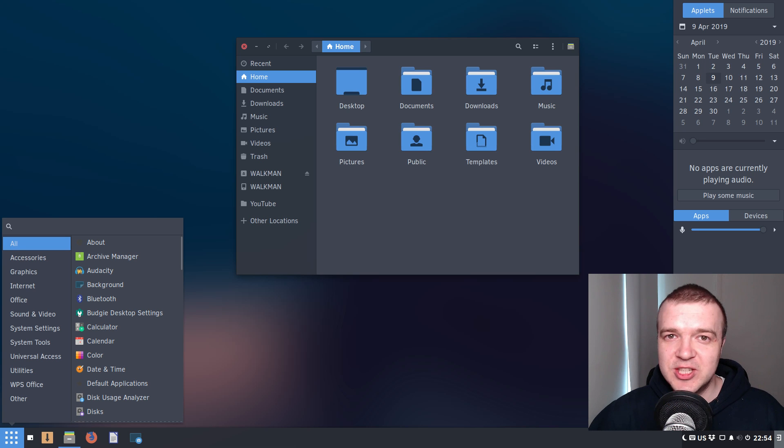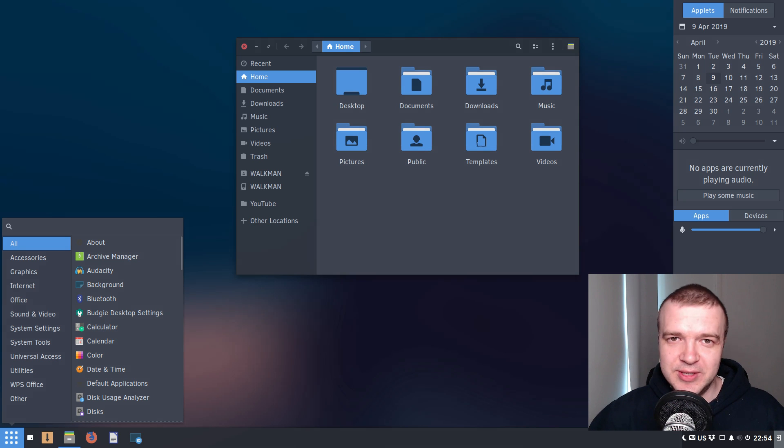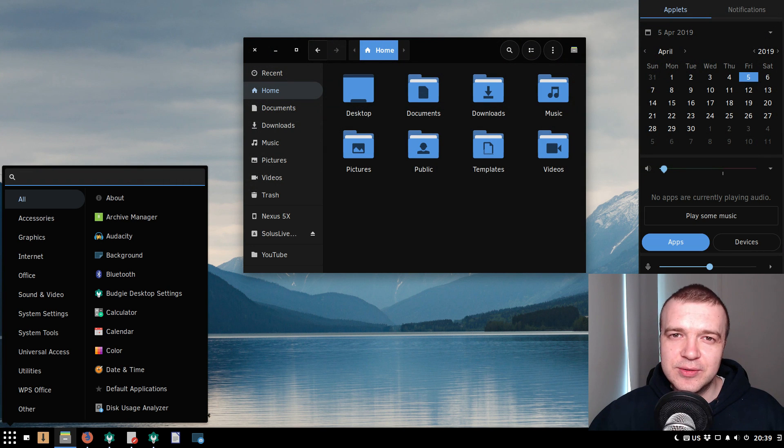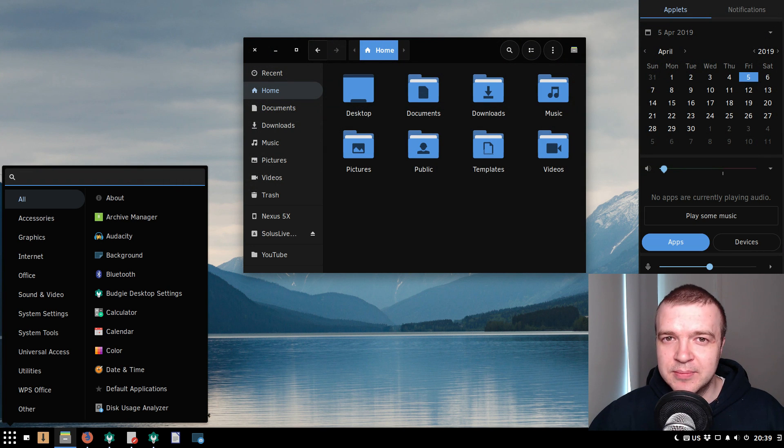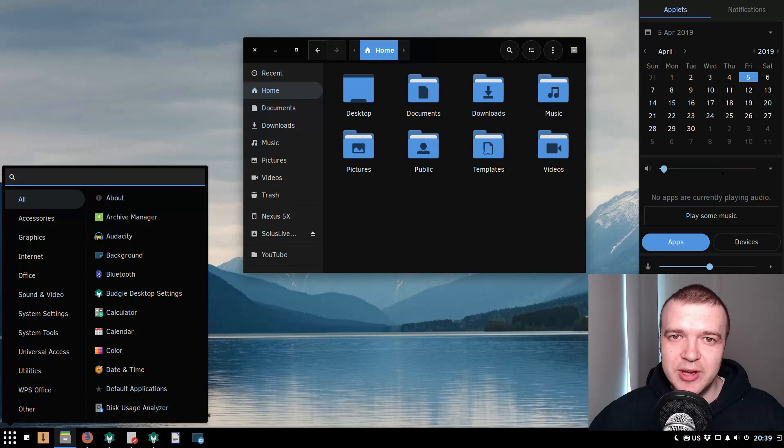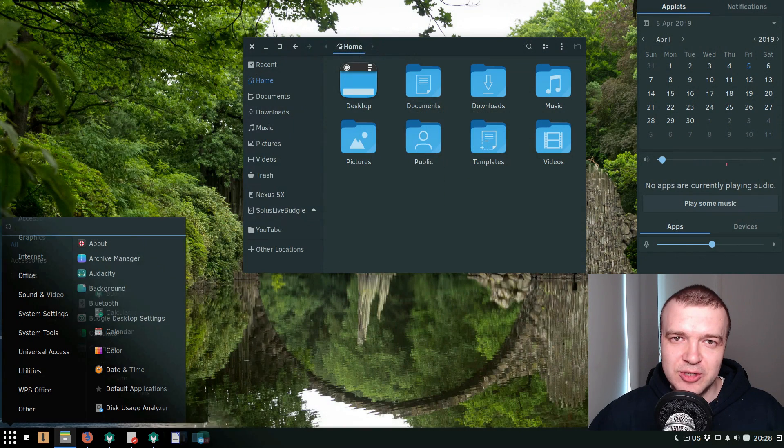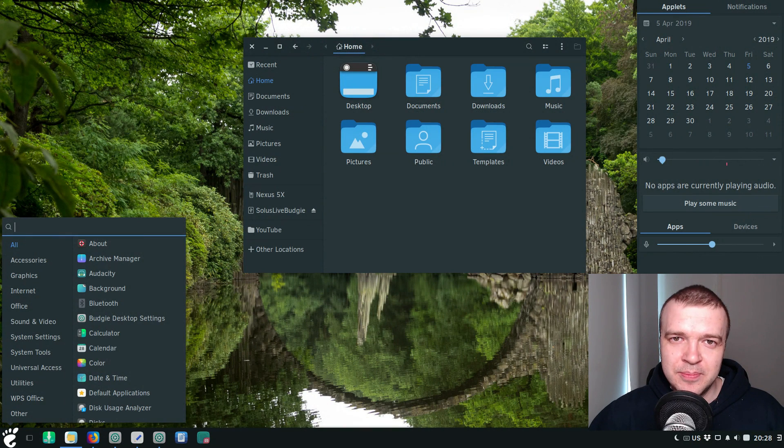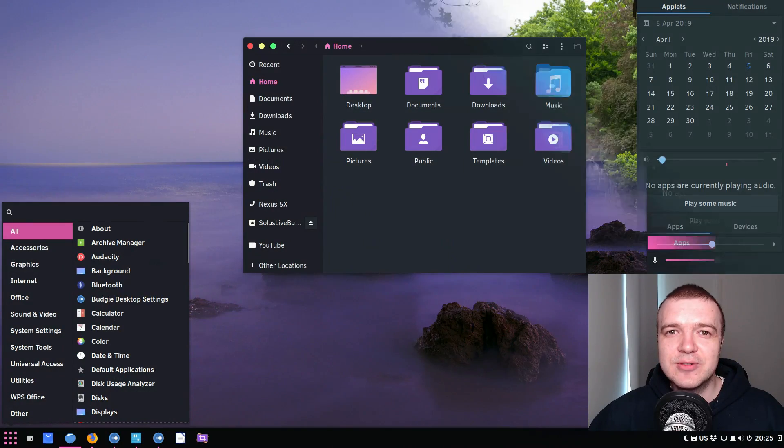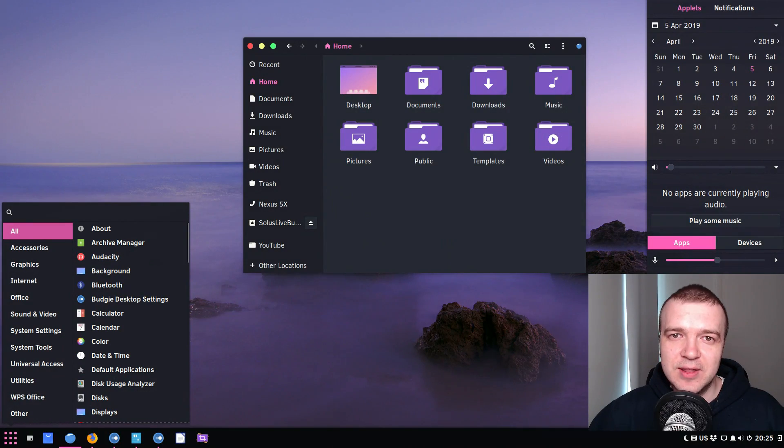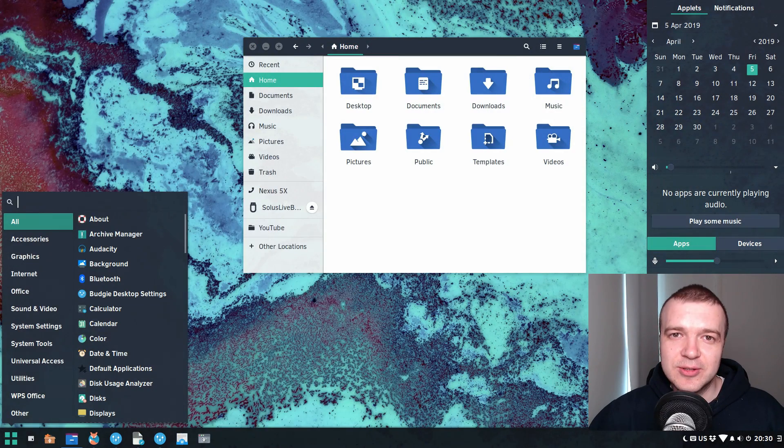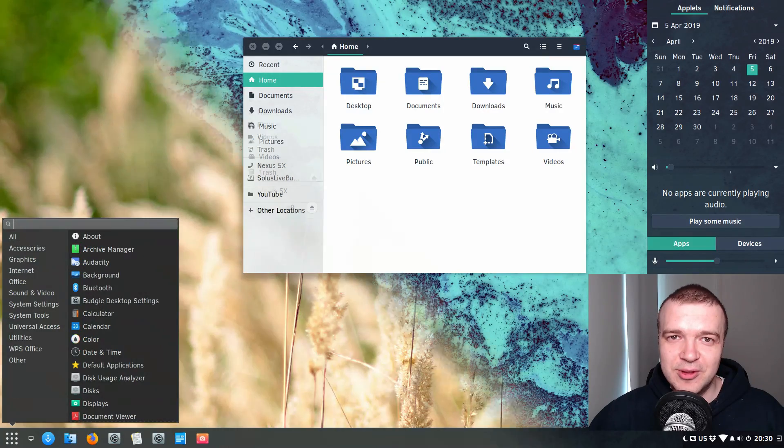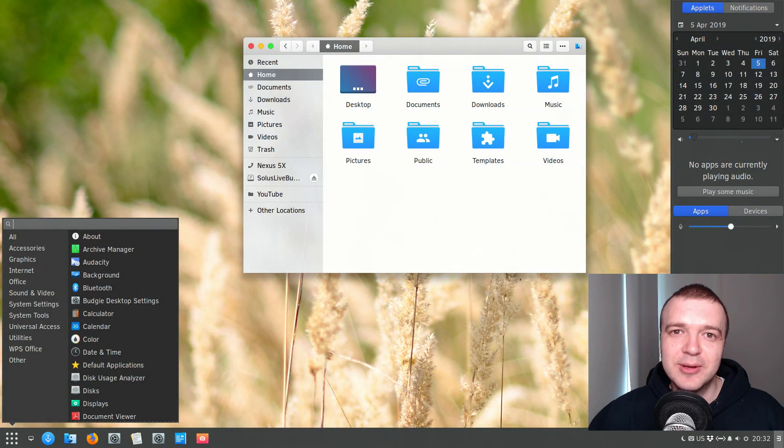Solus with its Budgie desktop has always been one of the most beautiful Linux distros. However, the default theme of Solus 4 is not the most appealing. It is too dark in my opinion, and I think many users would like to change it. So in this video, I will show you how to install additional themes and icons in your Solus desktop to make a beautiful desktop look awesome.